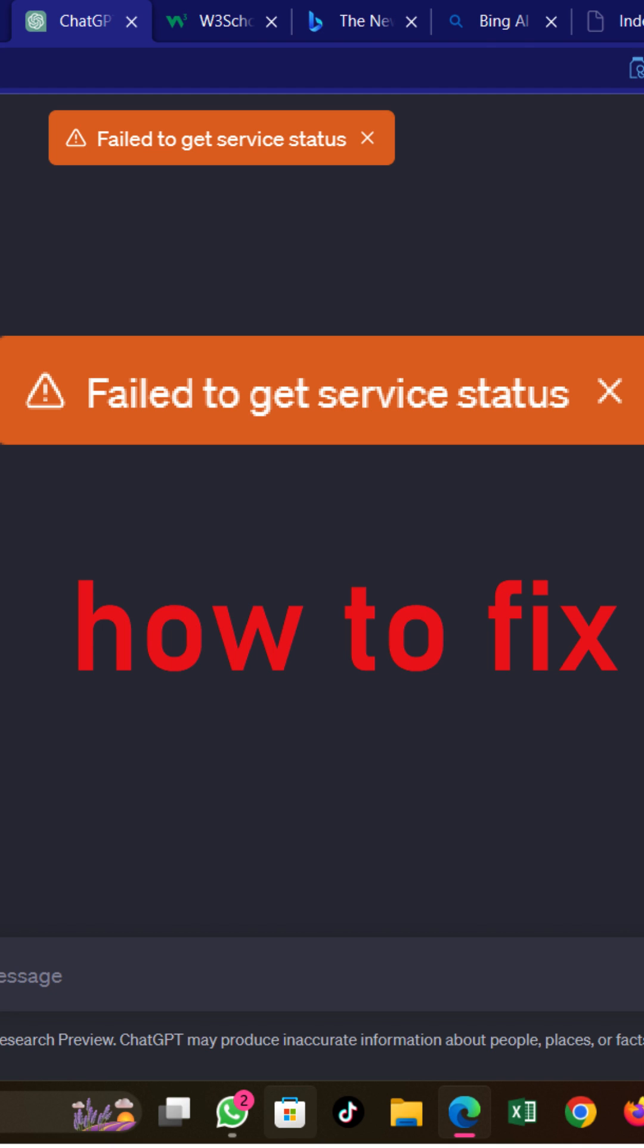There could be different reasons why ChatGPT is not working. It could be due to network or server issues, insufficient data, incorrectly formatted requests, or API rate limits.